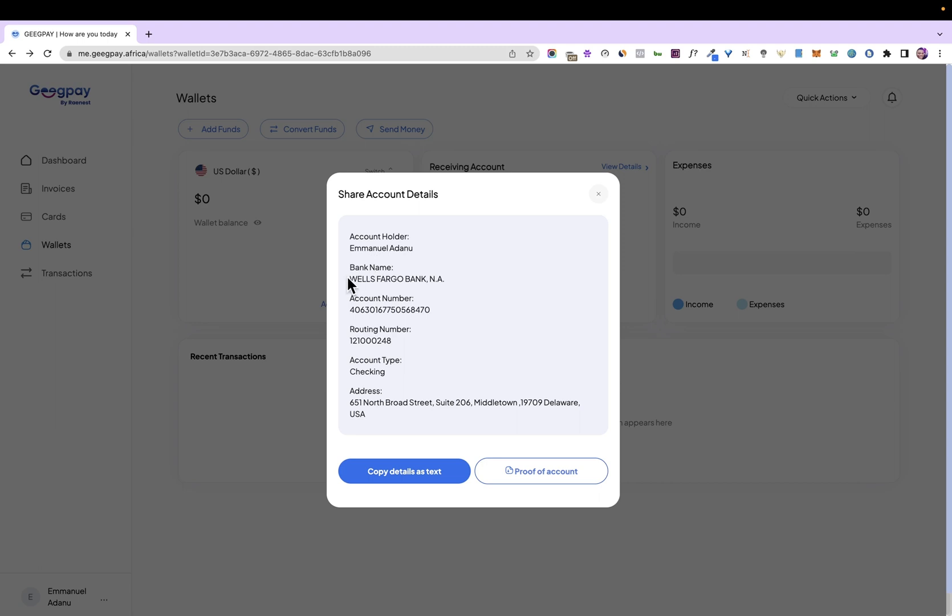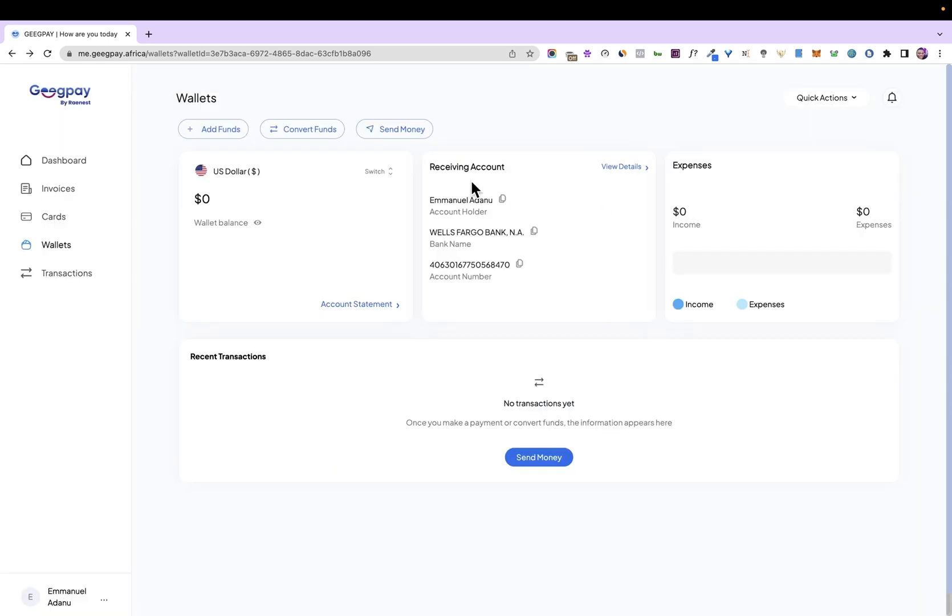So here's the account holder name, the bank name, the account number, the routing number, the account type, and finally the address of the account. And you can just enter these details into your Amazon KDP account or wherever you are receiving dollar payments from. And when the money is sent, you are going to see it inside your dollar account right here.